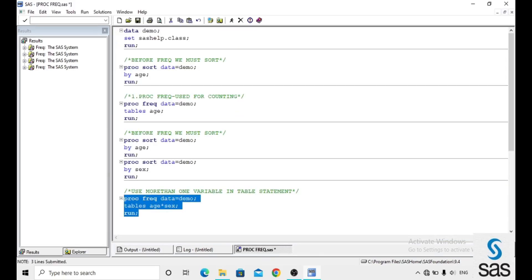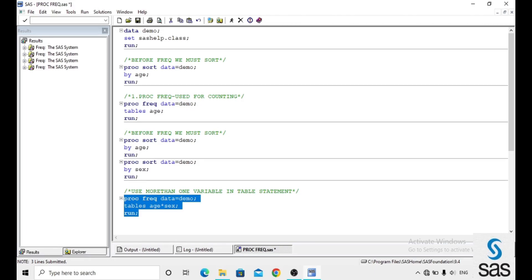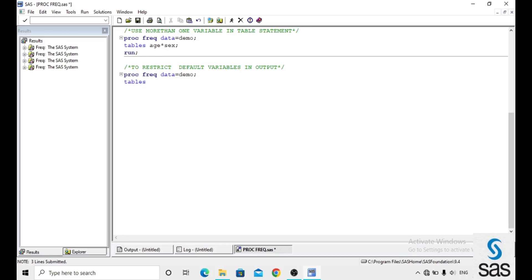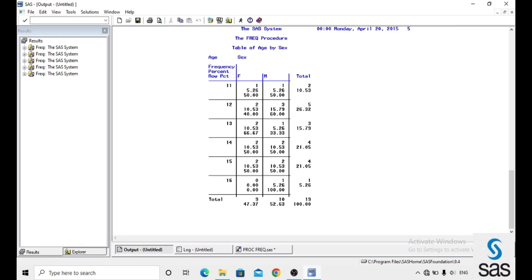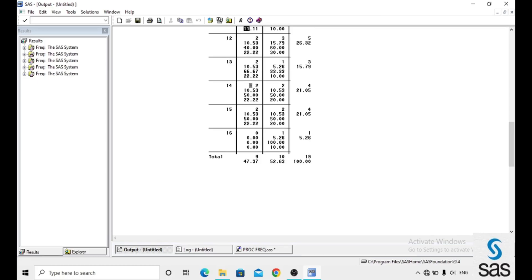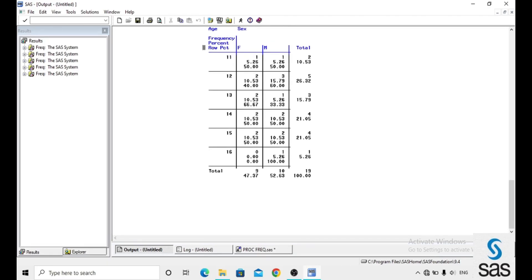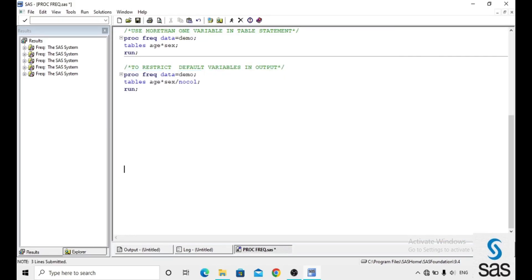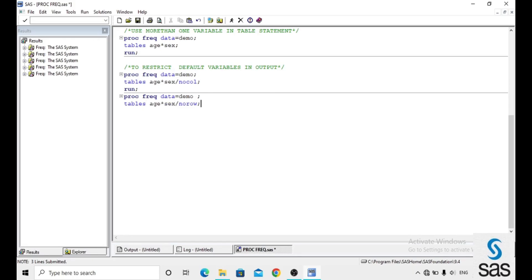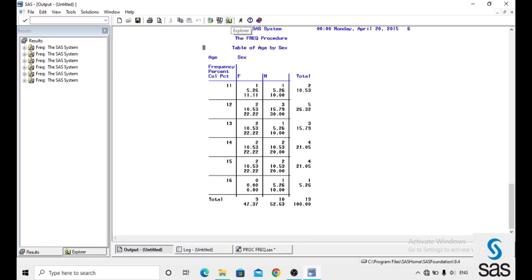If you want to remove or restrict a particular default variable from the output, you can do so. For example: proc frequency data equals to demo, tables age*sex slash nocol — this means we don't want column percentage in the output. After running, there is no column percentage. Similarly, using slash norow removes the row percentage from the output.